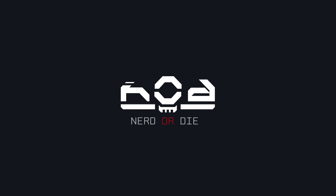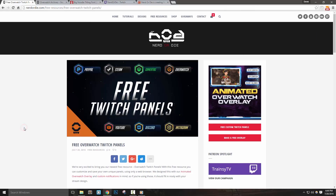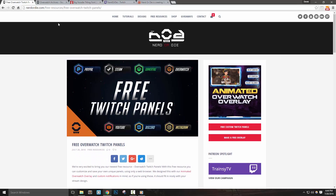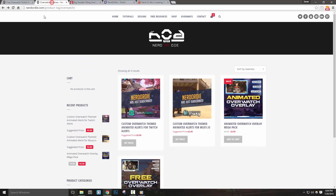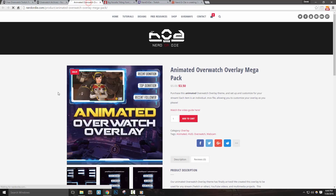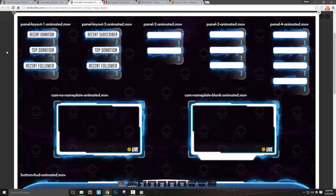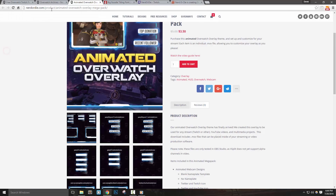Before we get started, I want to say a huge thanks to all of my patrons and members of Discord that helped me beta test this maker. We designed this with the animated Overwatch overlay and custom notifications in mind, so if you're using those, it should fit nicely in with your stream design.